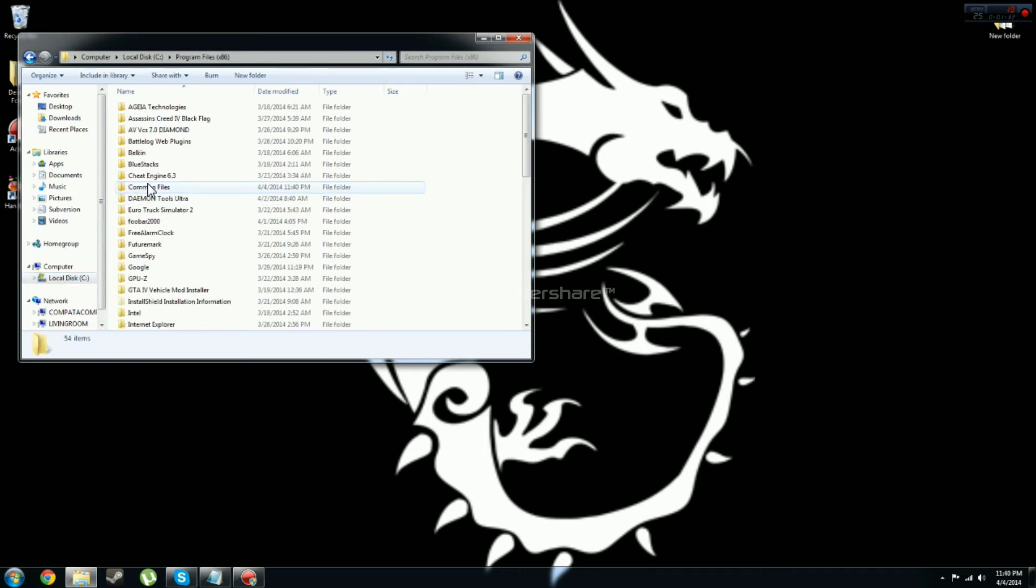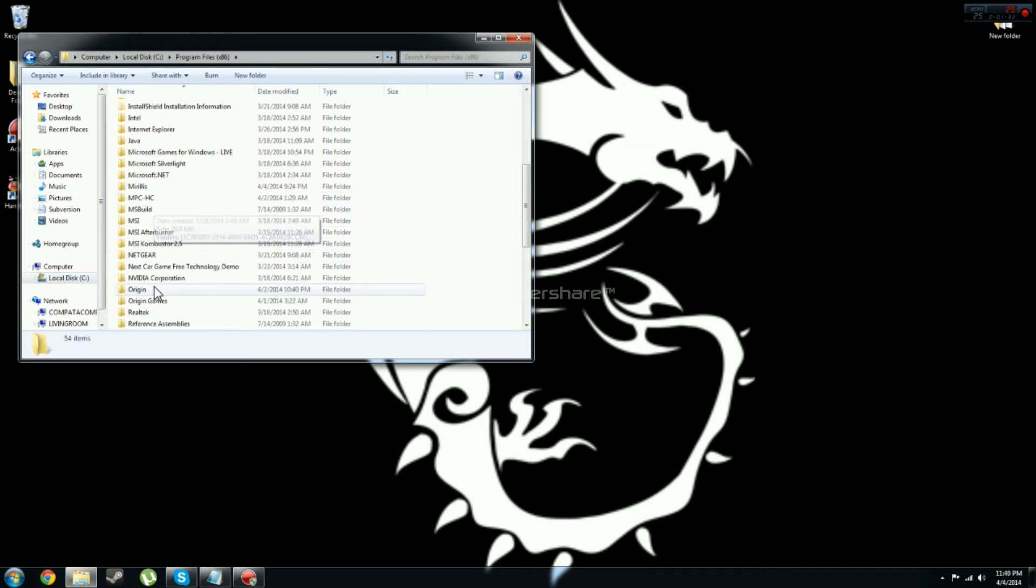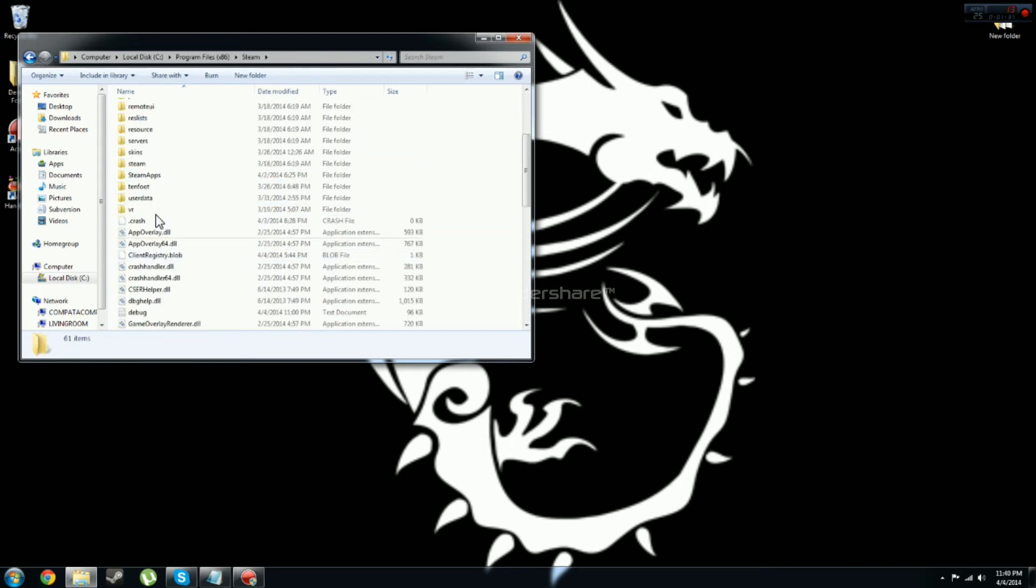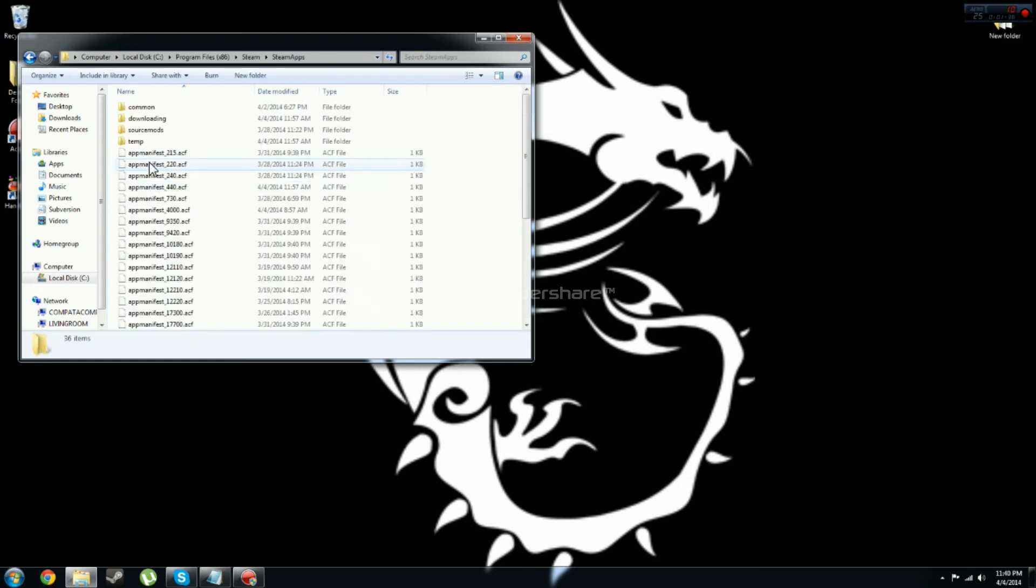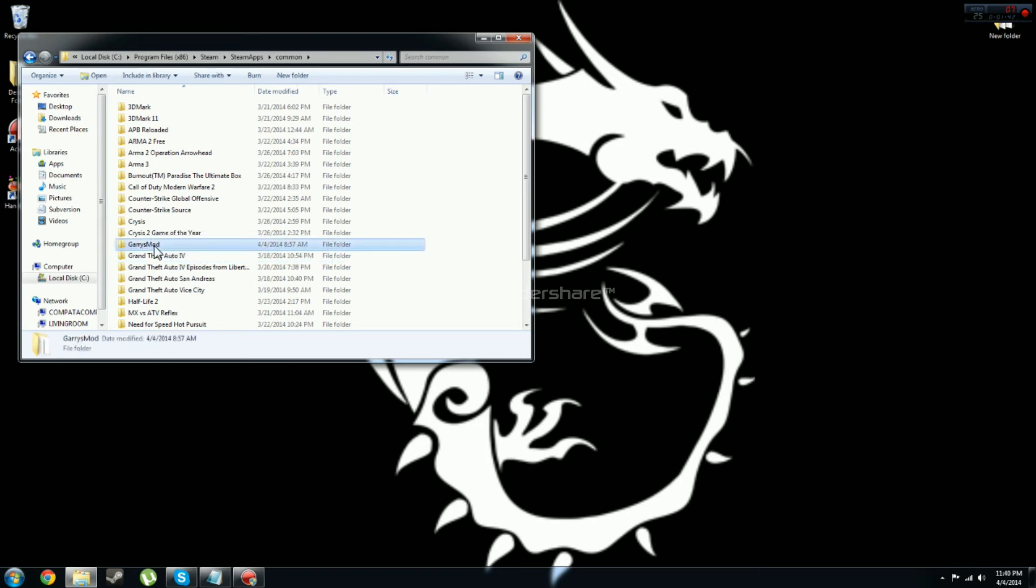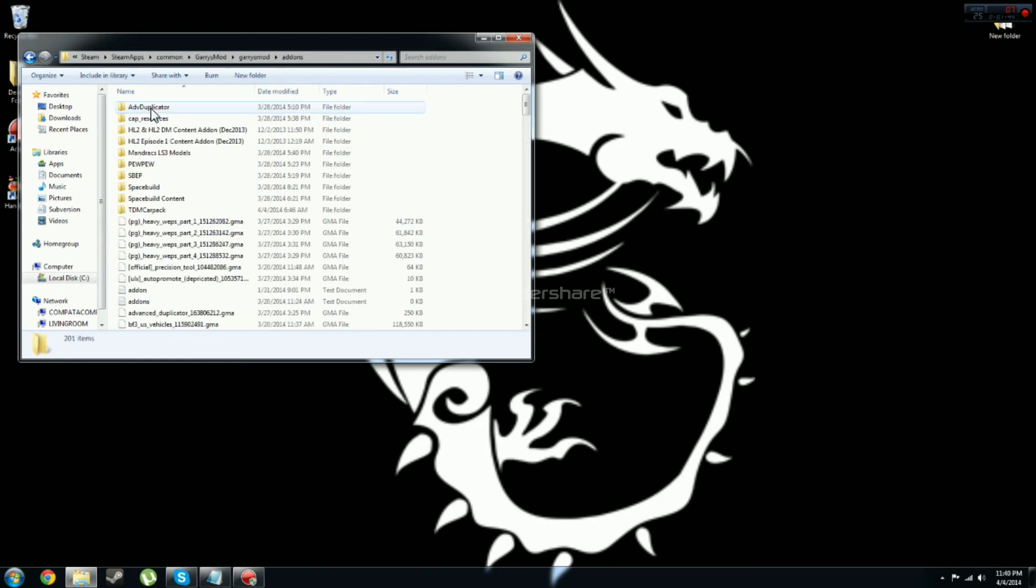Then you are going to want to go to your Garry's Mod folder. So mine is in x86, steam, steam, steamapps, common, Garry's Mod, Garry's Mod, and then add-ons.